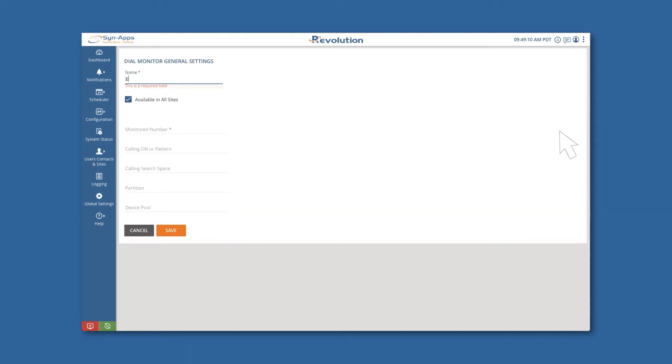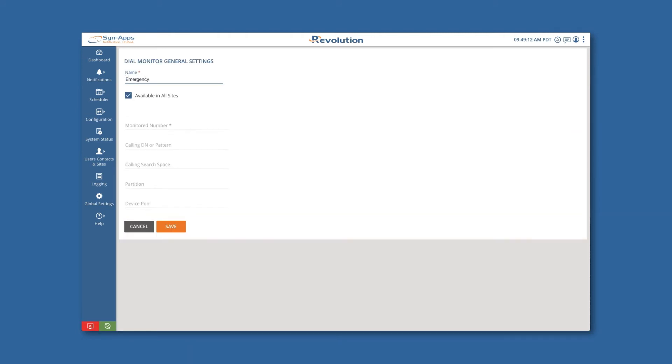Fill in the name and put in the number you wish to be monitored. In this example, we'll be monitoring for 911.